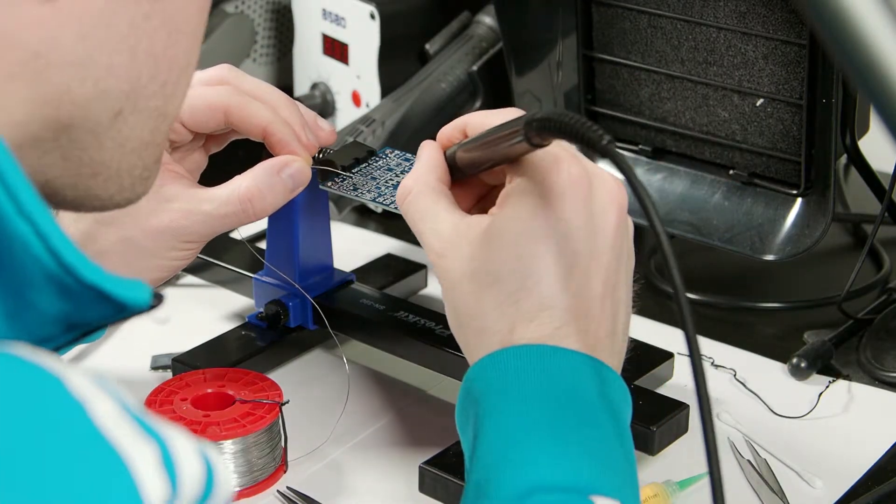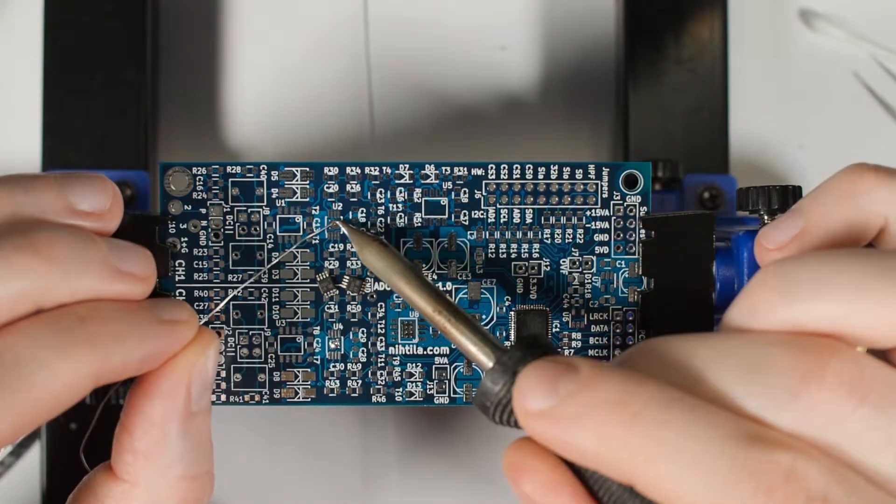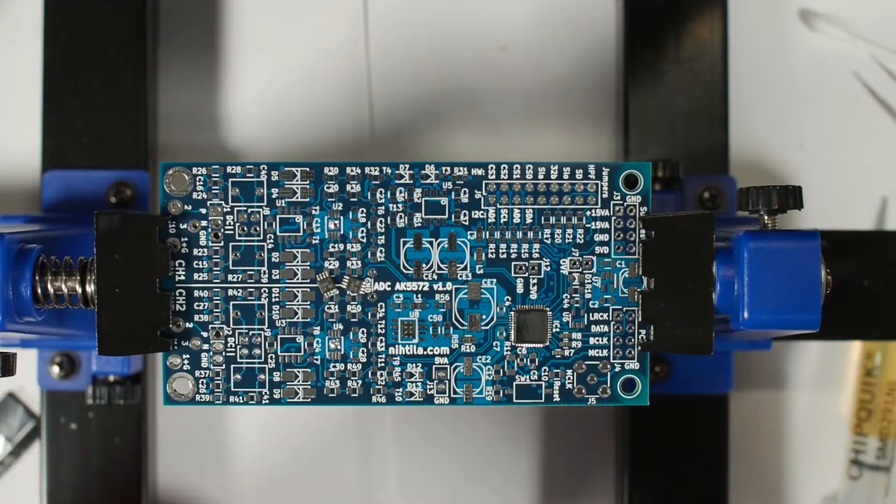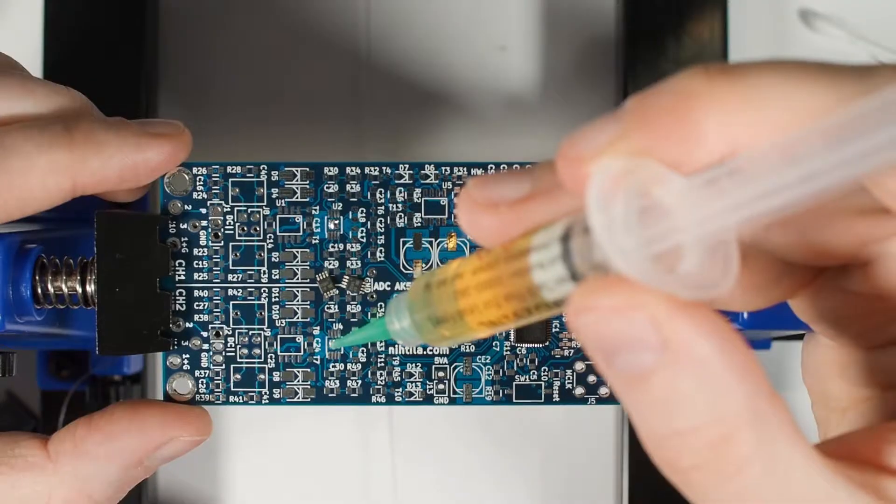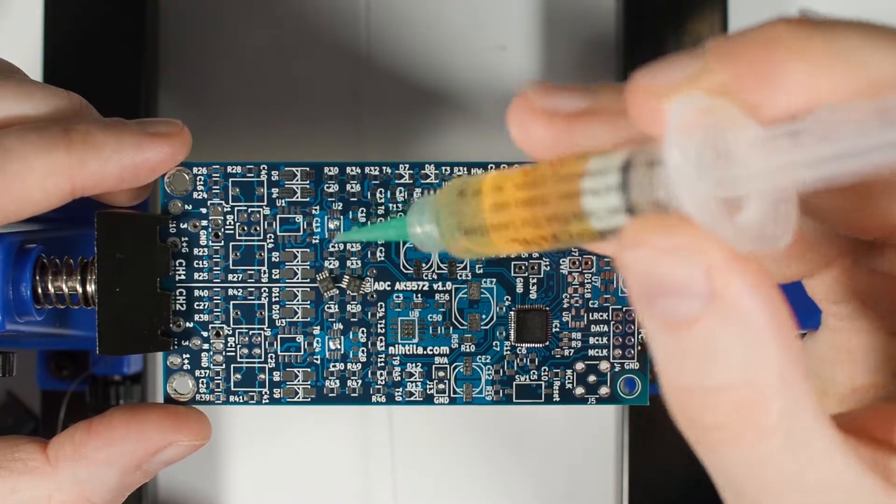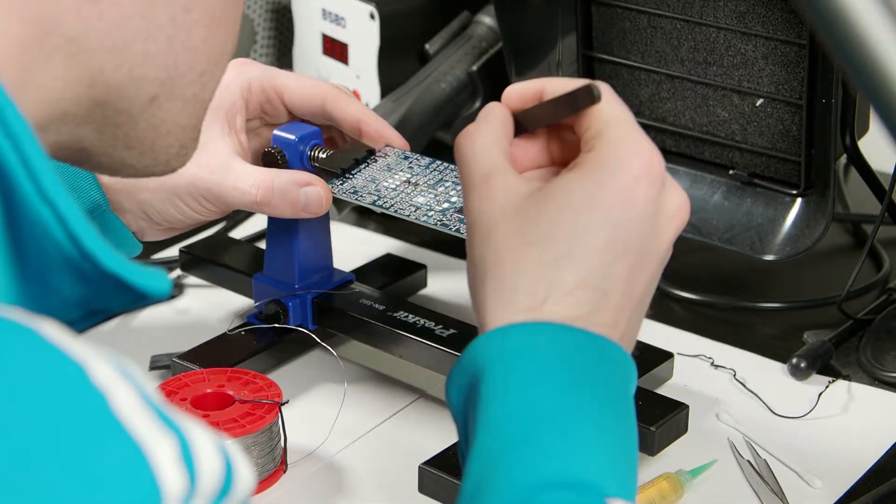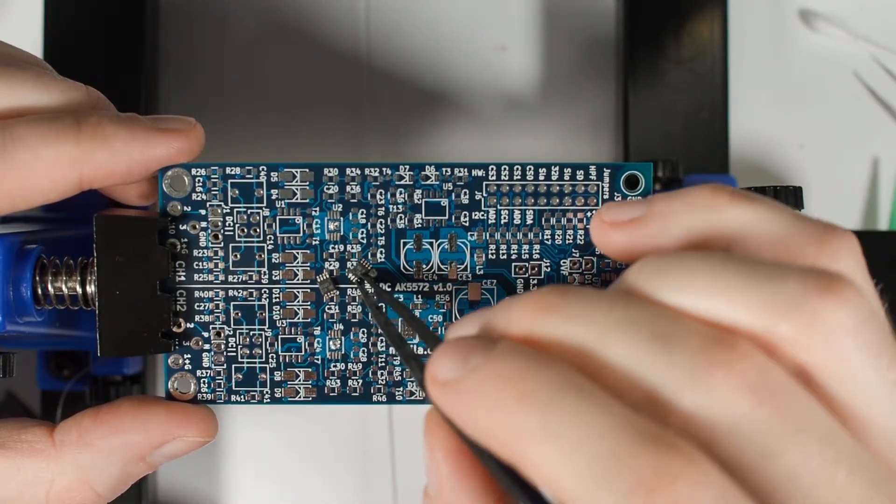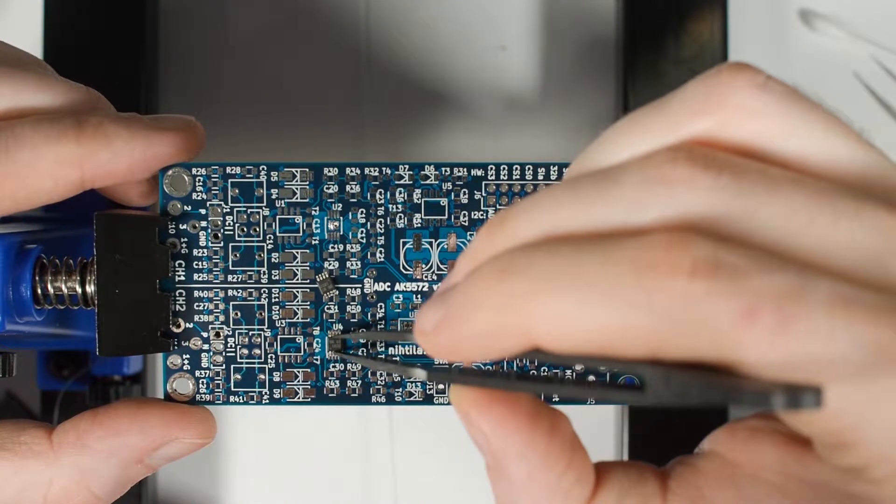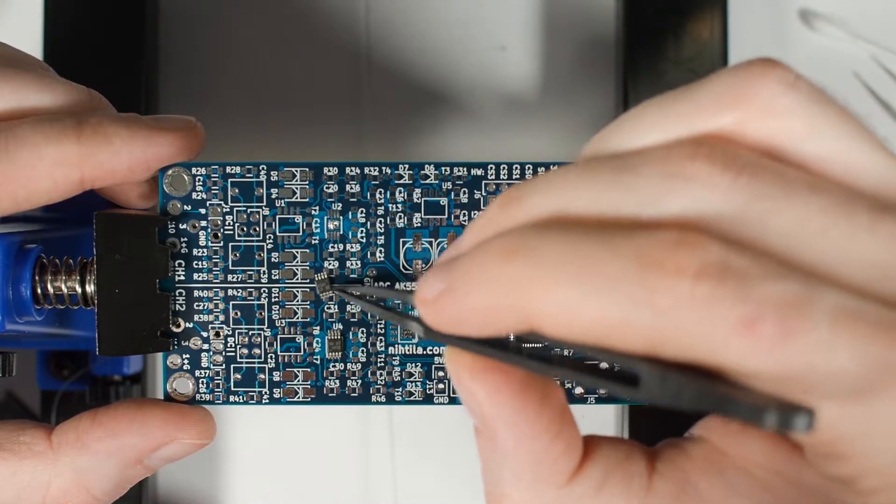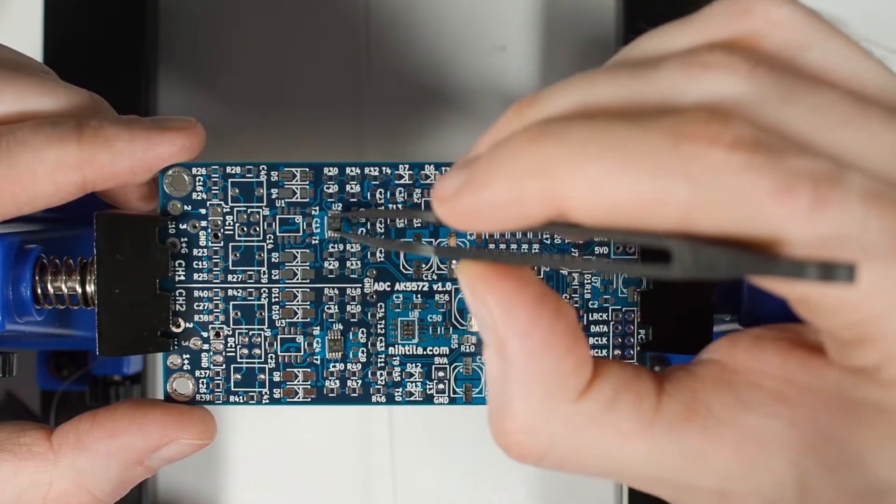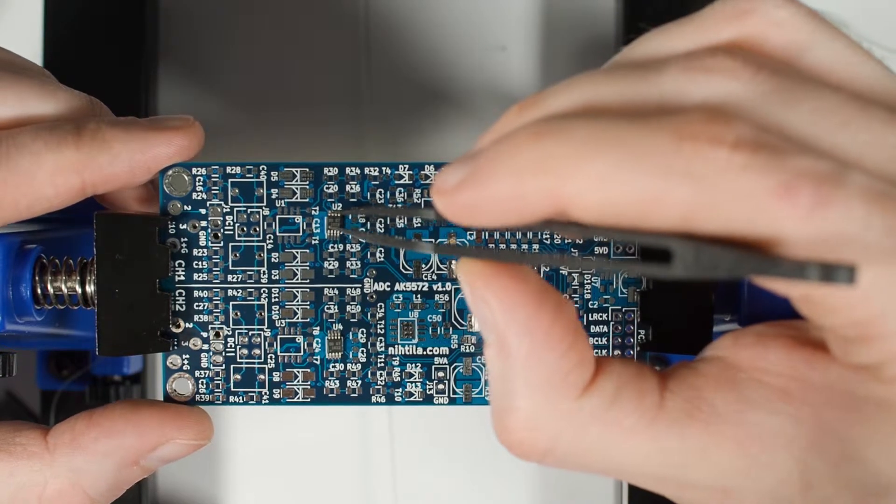So again just put a little bit of solder here, a little bit of flux, and then try the position. I don't think I have the most stable hands today.